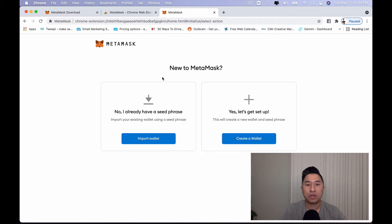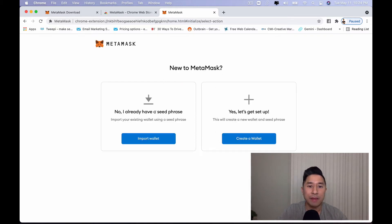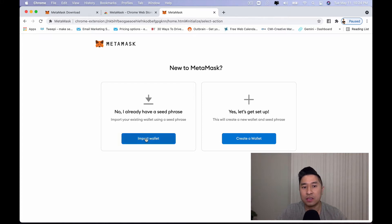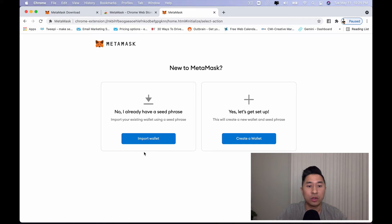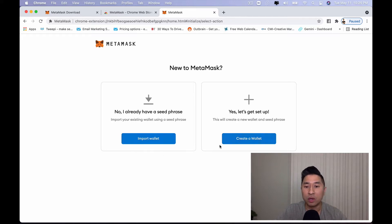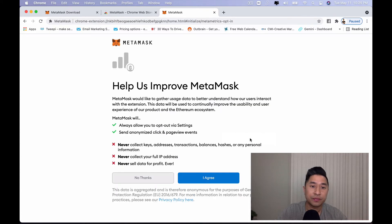And now it's going to give you two options, new to MetaMask. So if you already have a seed phrase, meaning you're importing an existing wallet, you would click on this. If you're creating a new wallet, you want to click on this. So let's just say that we're going to go and create a new wallet.